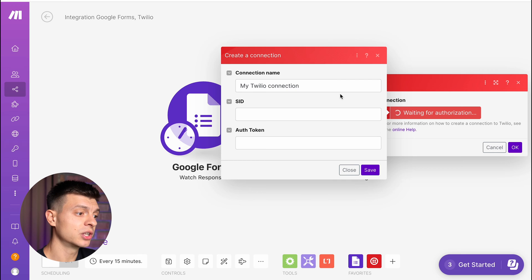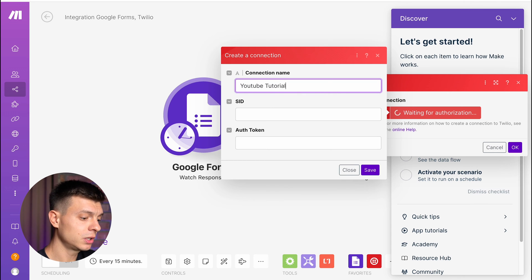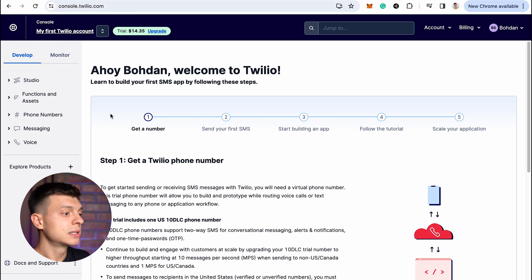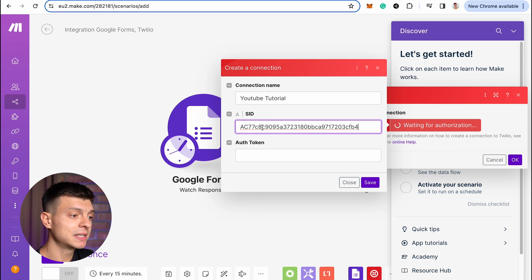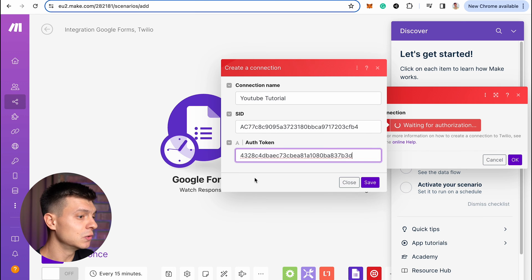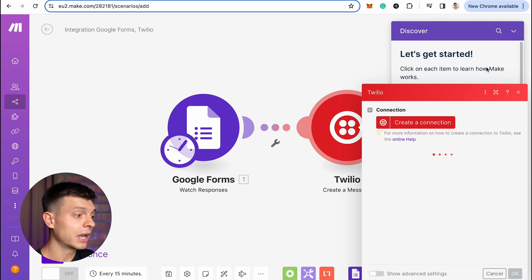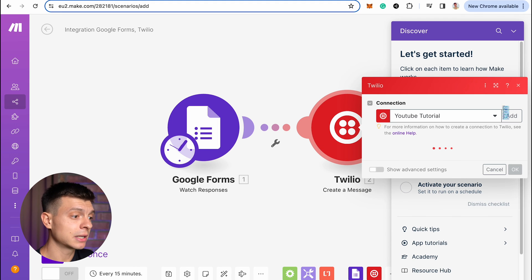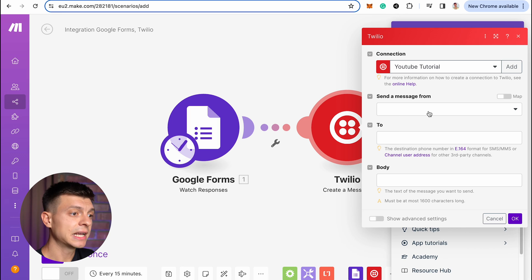Give that connection a name, let's call it YouTube tutorial. Then you remember those SID and authentication token that I already used to connect Twilio to our Botpress chatbot, so I'm going to use them again, but this time pasting it here to make.com. Click save. OK, now it is connected. Let's finalize this setup.